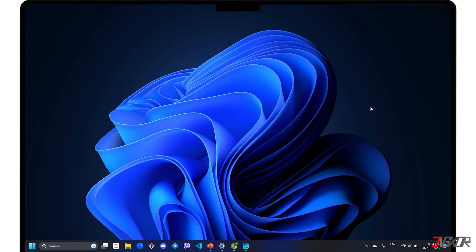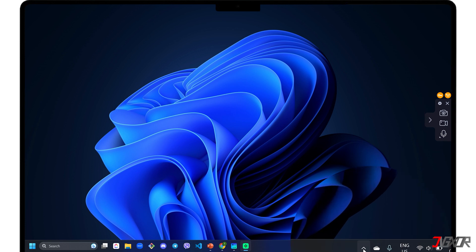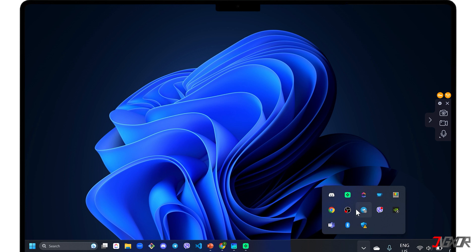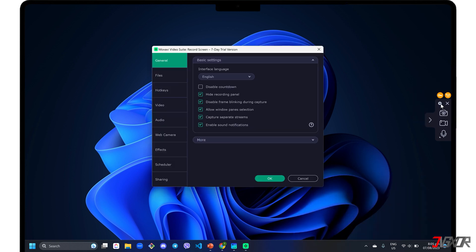The Movavi Screen Recorder's control panel appears as a pop-up sidebar menu on the right side of your Windows screen. It is also added to your system tray for easy access. For first-time setup, click the Settings icon in the control panel to modify the recording configurations to your liking.